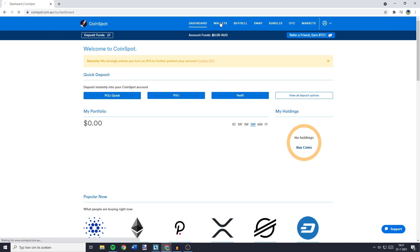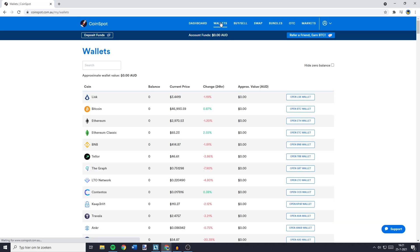Once you're on this page, you'll need to go to the top and click on Wallets. You'll then see a screen looking similar to this one, and on this page you'll need to search for the wallet of the coin you want to transfer.